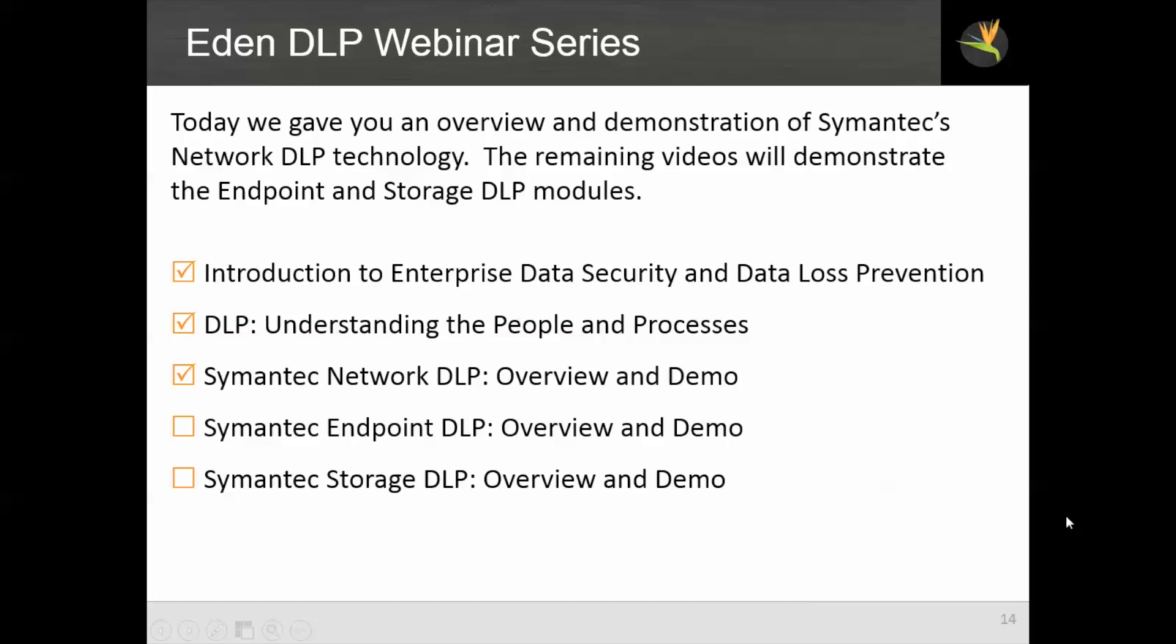And that concludes our demonstration. Today, we gave you an overview and demonstration of Semantic's network DLP technology. The remaining videos in this series will demonstrate the endpoint and storage DLP modules.